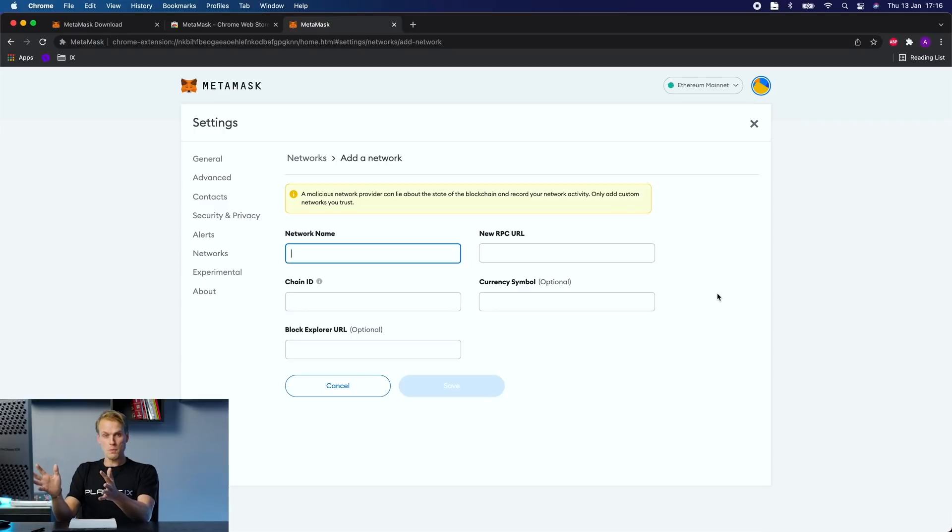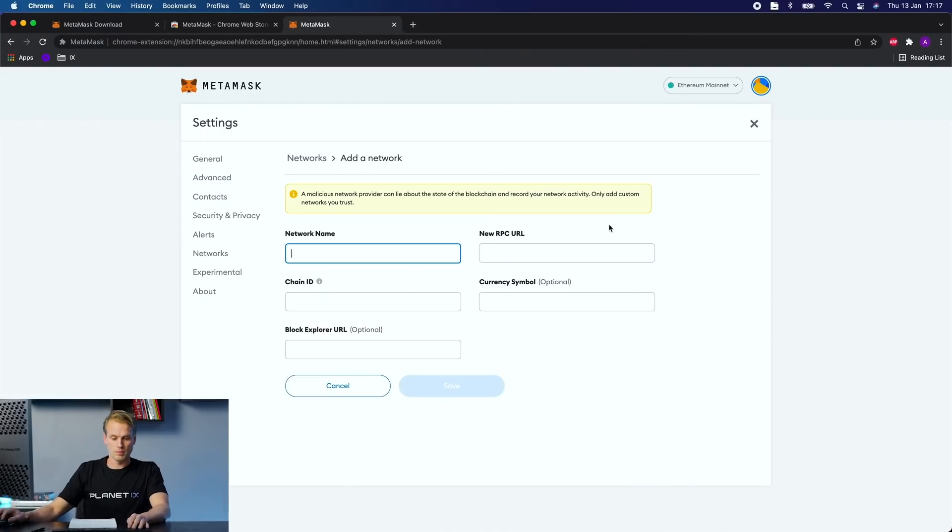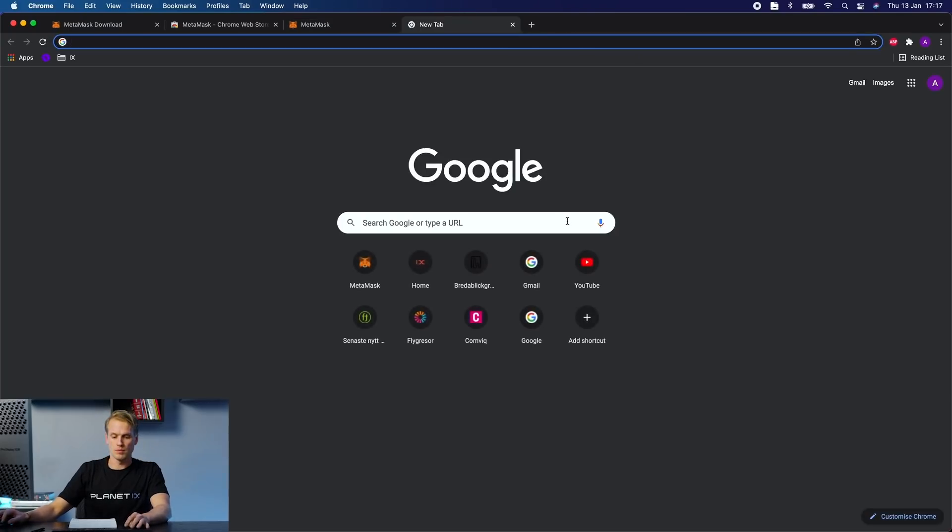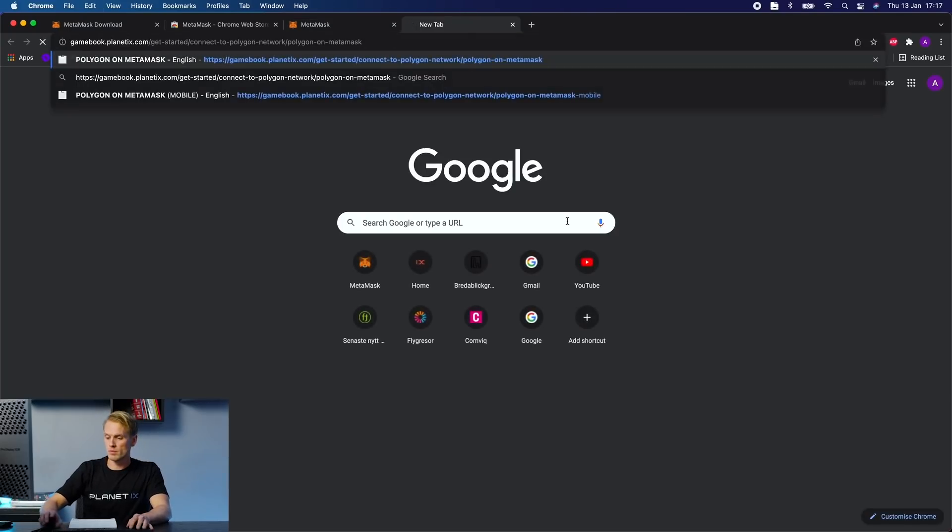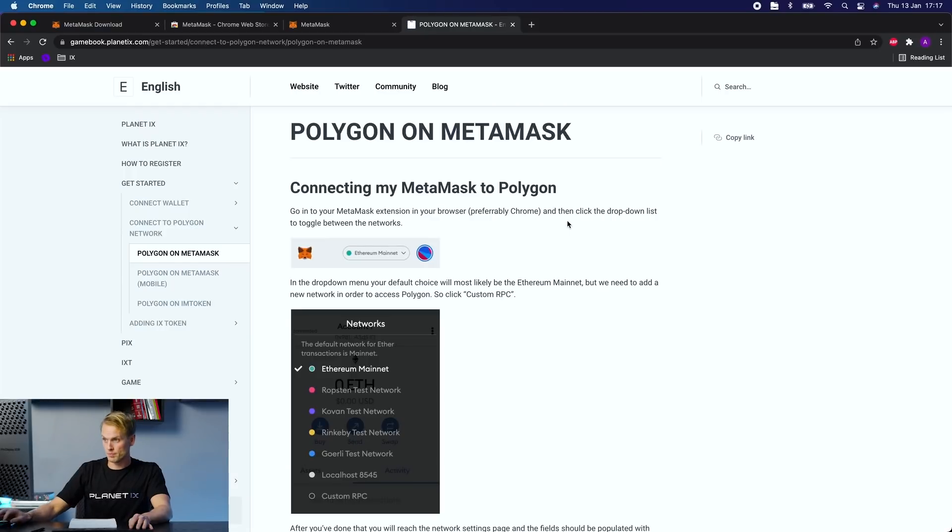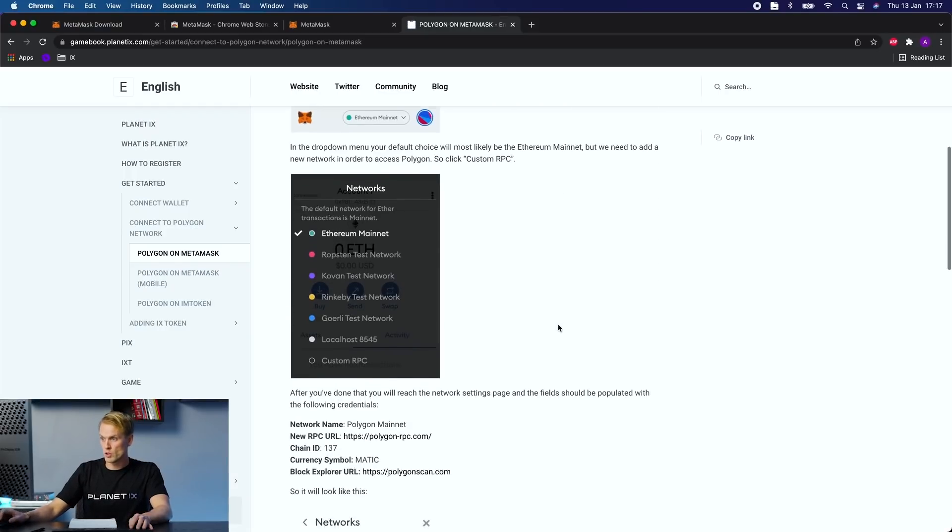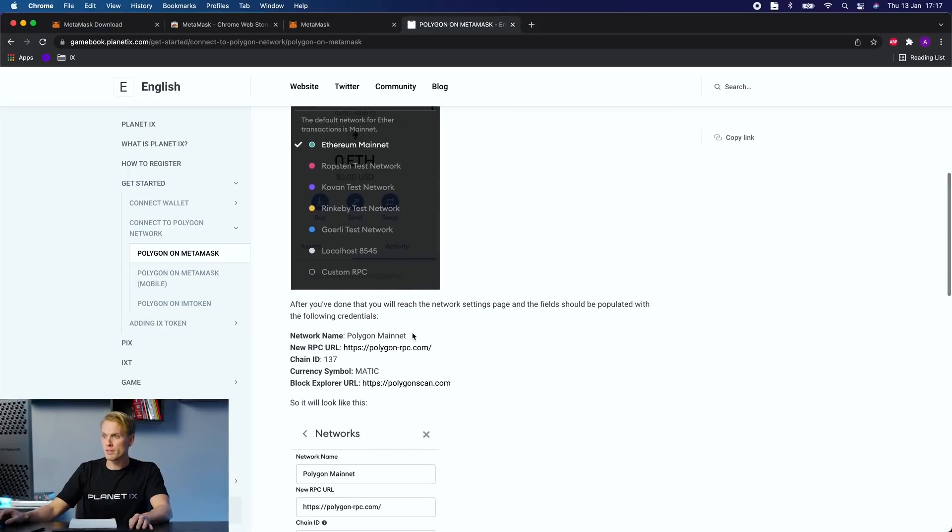And this information you need you will find in our gamebook. Link will be in the bio below. You scroll down a bit and here you can find it.